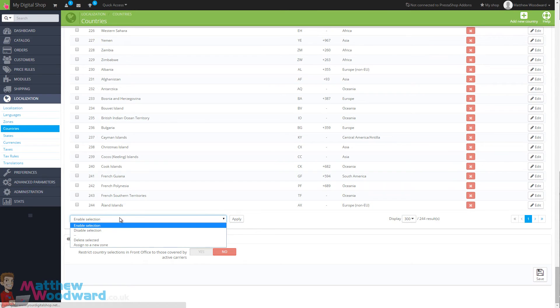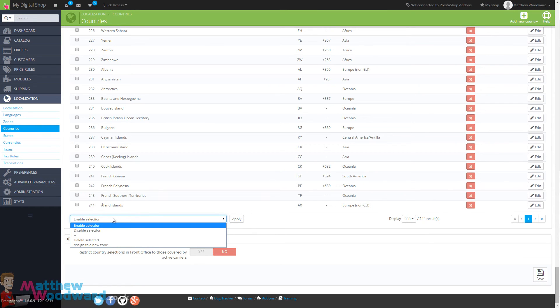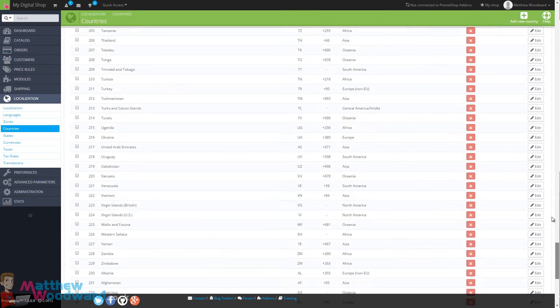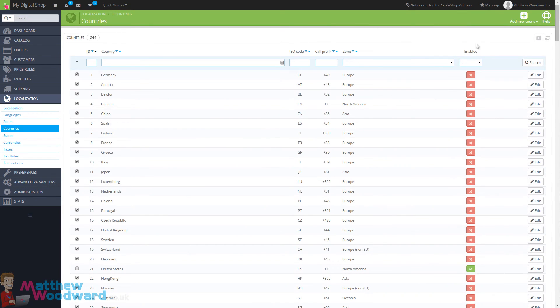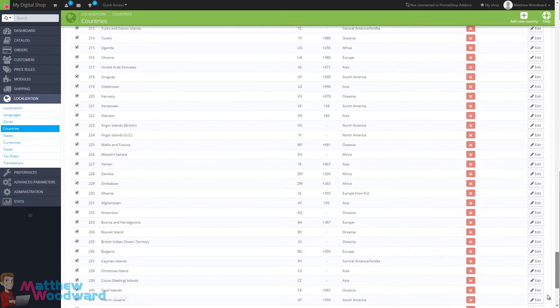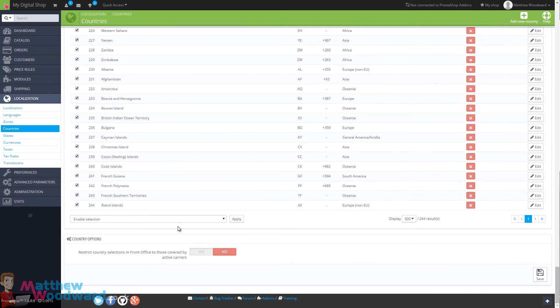We can select all of the countries, and once you've got them all selected, you can just come down and hit enable selection and apply.